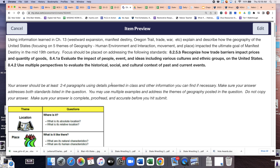The focus should be addressed on the following standards: recognize how trade barriers impact prices and quantity of goods. If we're going to use the Santa Fe Trail as an example, what's a barrier to trade? The desert and the mountains. It makes it really difficult to get wagon loads of stuff to Santa Fe, New Mexico. So what happens to the price of stuff once we get it there? It's really valuable. And the quantity is small because it's really hard to get there. The more difficult it is to get something somewhere, the more valuable that stuff becomes. That's standard 8.2.5.